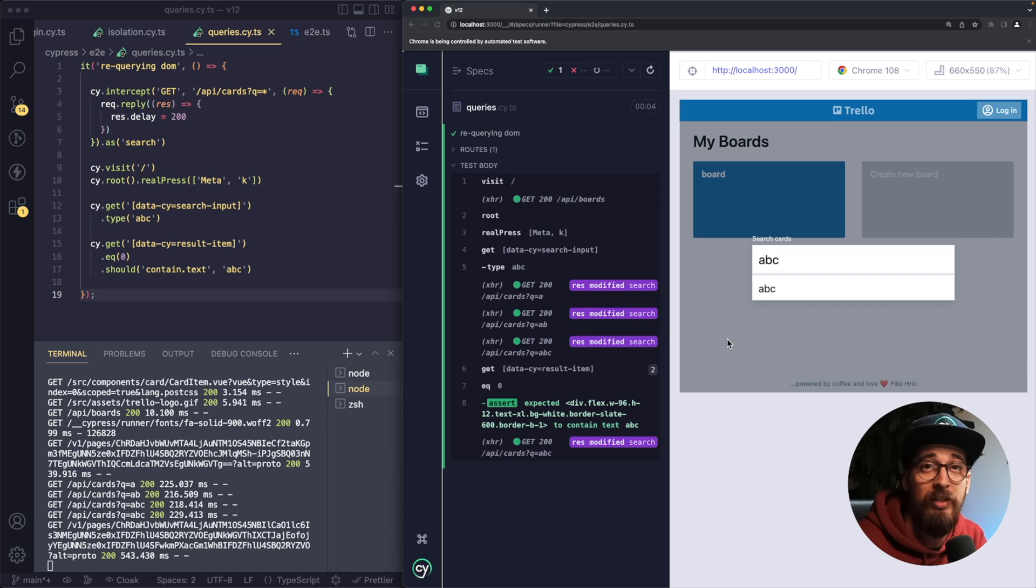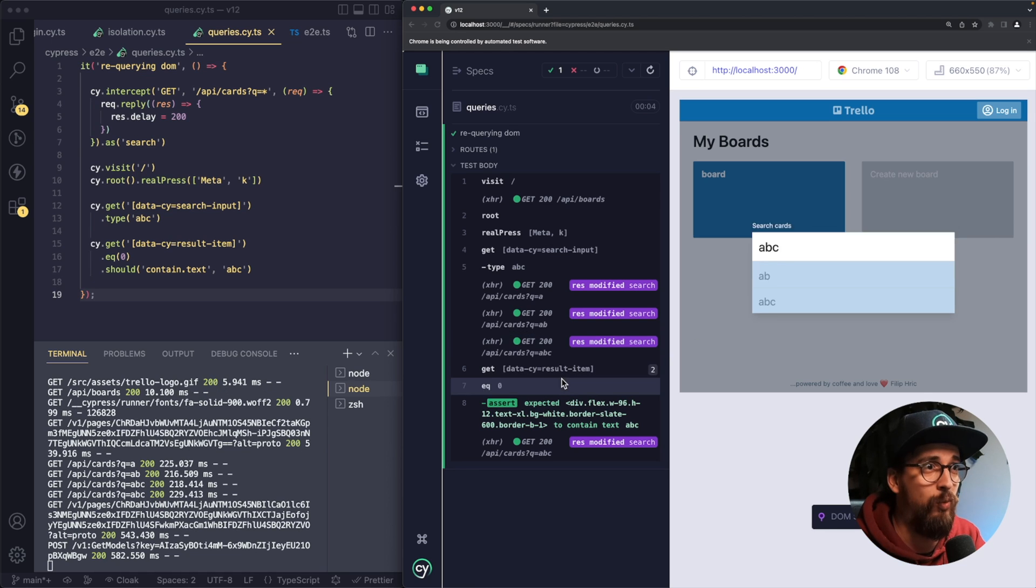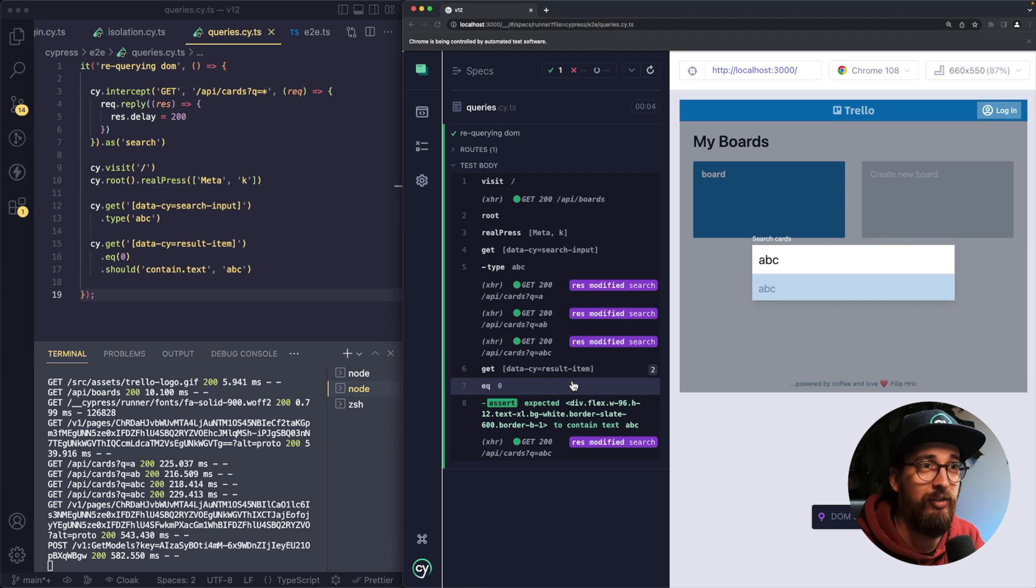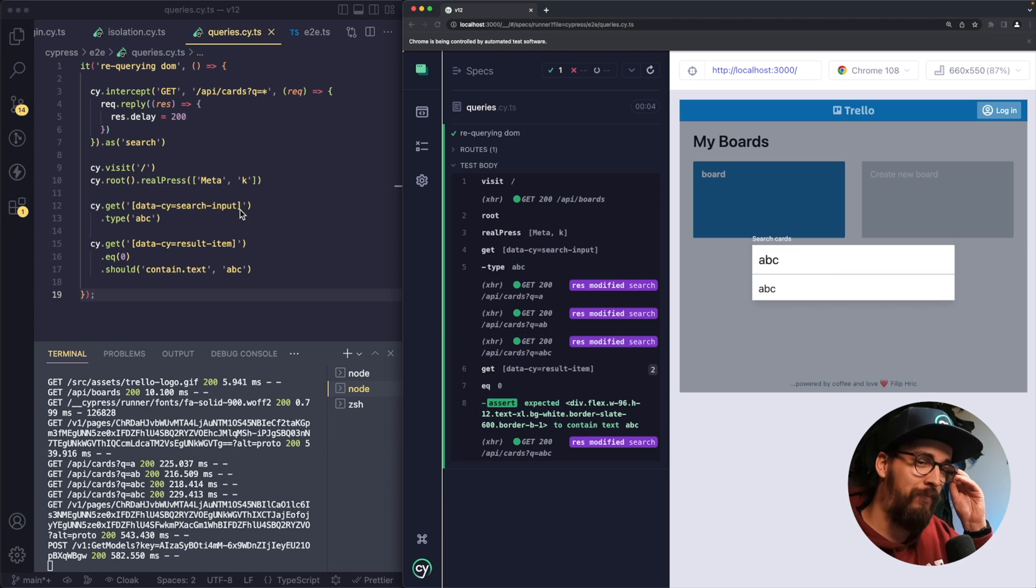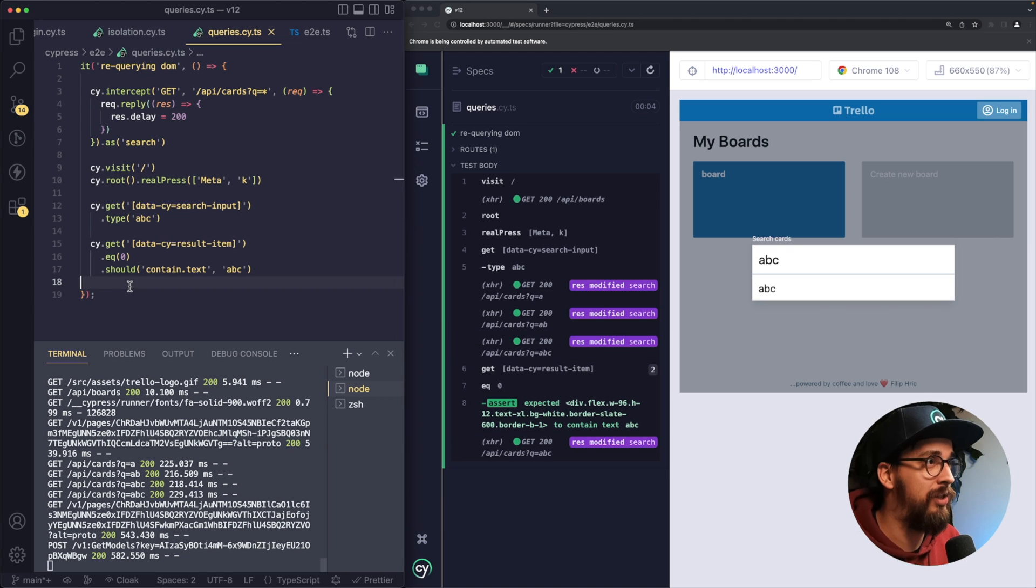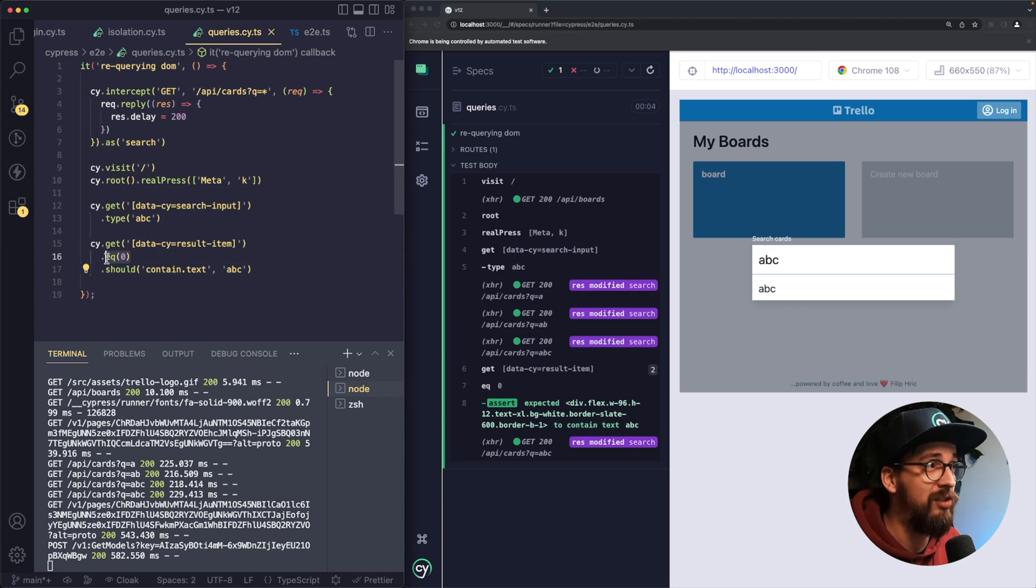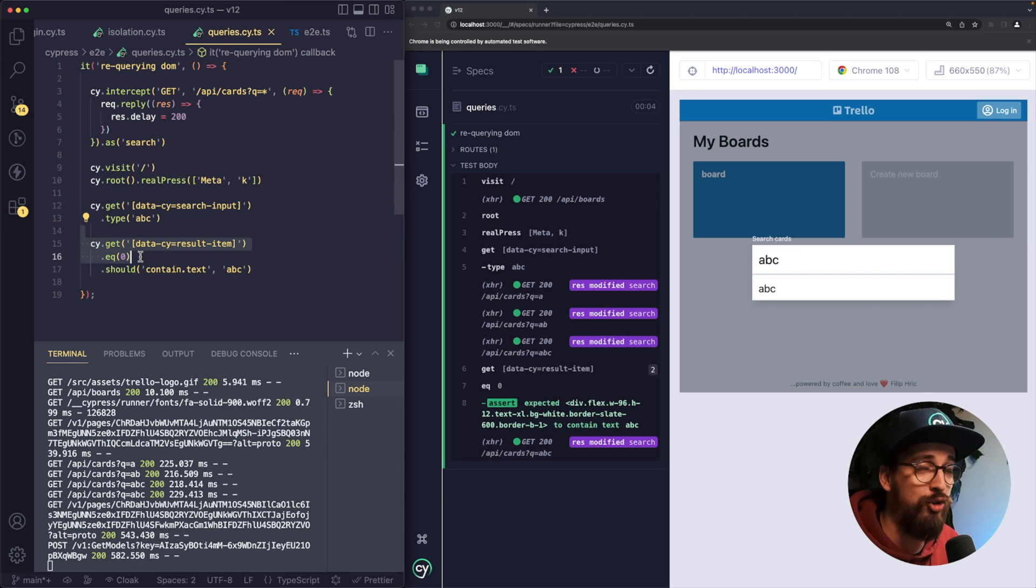So the problem that we had before is now away because when we use eq command, it is actually going to re-query our DOM elements until the assertion passes. In other words, in version 11, should would make only the previous command retry, but in version 12, should is going to make the whole chain of commands retry.